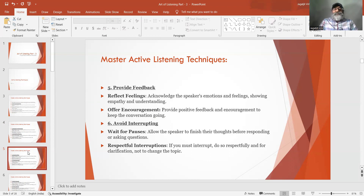Number 6: Avoid interrupting. Wait for pauses — allow the speaker to finish their thoughts before responding or asking questions. If you must interrupt, do so respectfully and for clarification, not to change the topic.